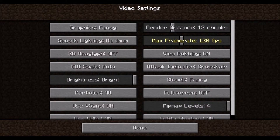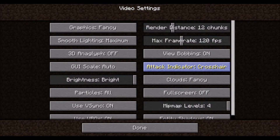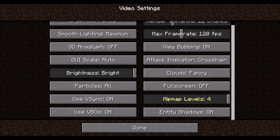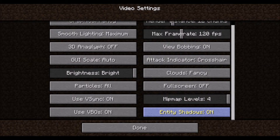Maximum frame rate puts a limit on the allowed frame rate. If you notice an inconsistent frame rate, lowering this may help. Bobbing is the up and down motion you see when walking around, making movement feel more natural. The attack indicator is new to 1.9 — it's a cooldown bar, and this option allows you to choose where the bar is located. Cloud rendering can be reduced to improve performance and will improve vision if you are at cloud level. Full screen is self-explanatory. Mipmap levels determine the distance at which textures blur — this is best left at 4. Entity Shadows cast shadows from entities such as players and creatures; turning them off will improve performance.